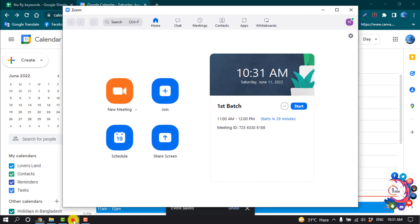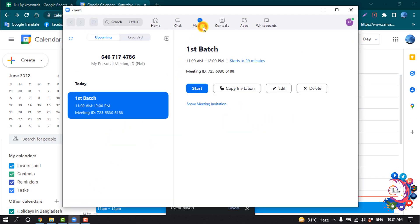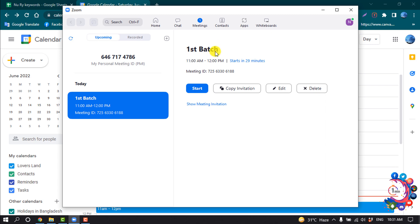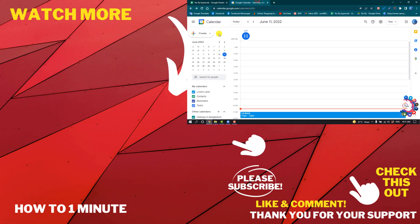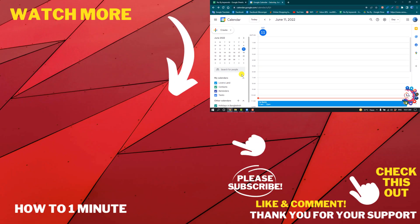Now if I open my Zoom and click on Meetings, you can see I've successfully added Zoom to my Google Calendar. Here is the event which I just created on my calendar, showing up on my Zoom.